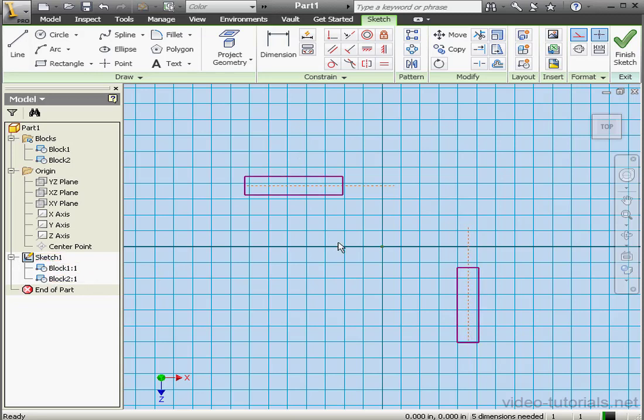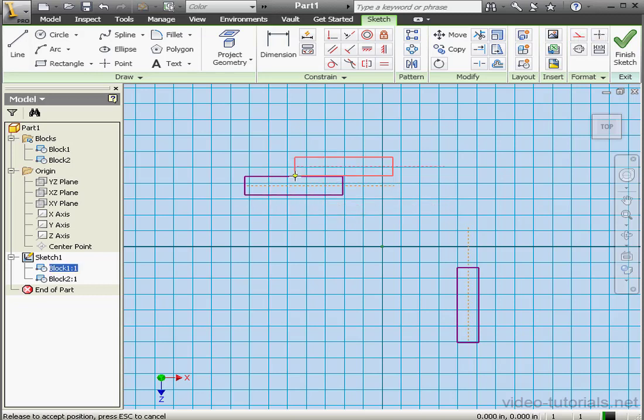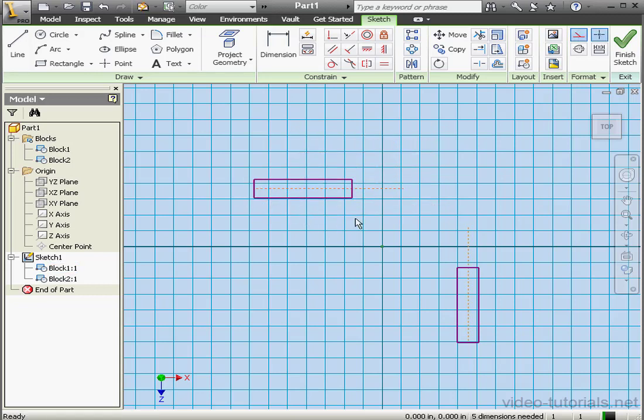You may be wondering what exactly is a block. A block is basically an array of geometric elements combined together in a single entity. If I try to resize a block of geometry I can't. The geometry moves as a single entity.